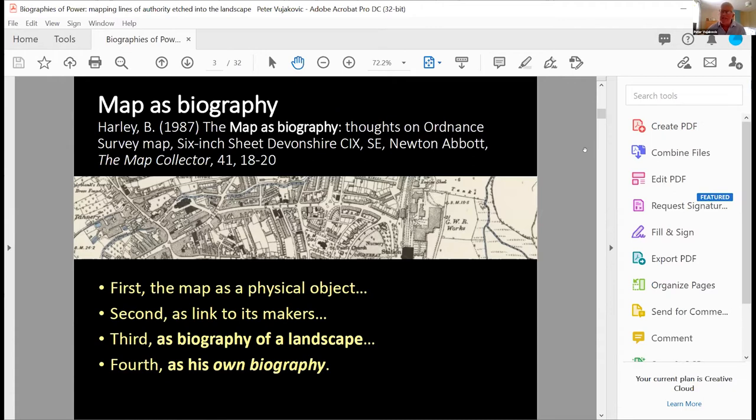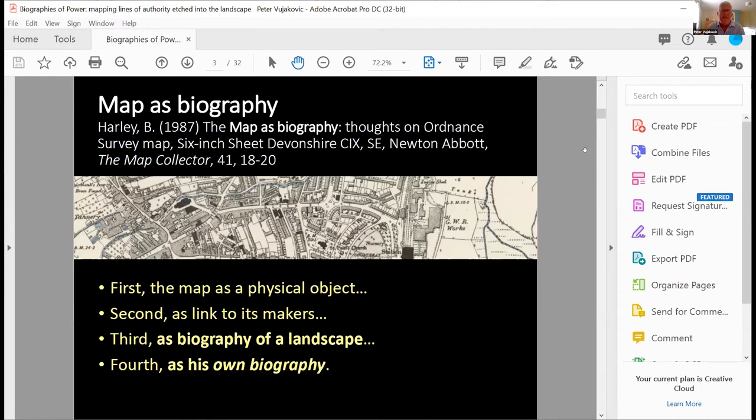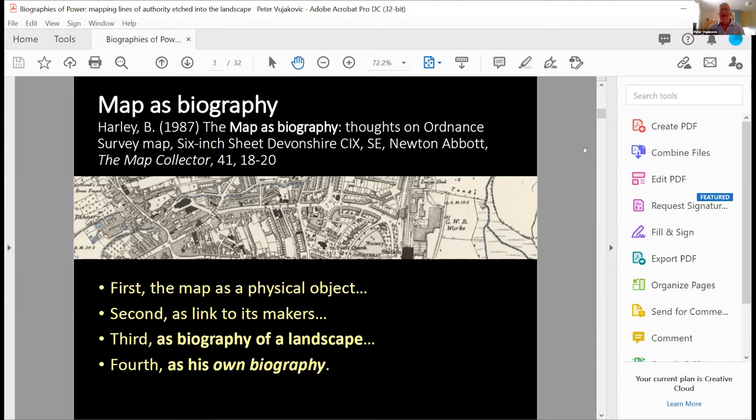The second, a link to its makers. And again, often there's not that much information, you know, there are OS records and so on that help you understand that. But I think the things that made it most interesting for me are these ideas of the biography of landscape. So for his own Ordnance Survey map, Newton Abbott, where he lived for many years, he talks about it in terms of unpacking the history of that particular site. And then finally, what's really interesting, I think, is his idea of map as autobiography, his own biography.